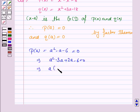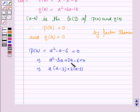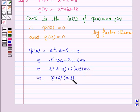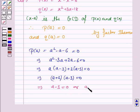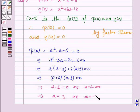Taking a common from the first two terms, we have a into (a minus 3) plus 2 into (a minus 3) is equal to 0. This implies (a minus 3)(a plus 2) is equal to 0, so a is equal to 3 or a is equal to minus 2.